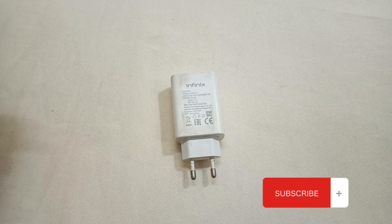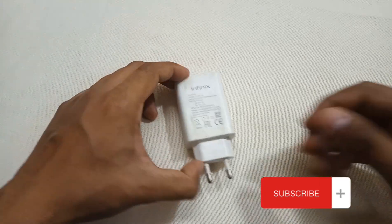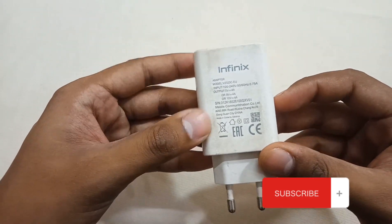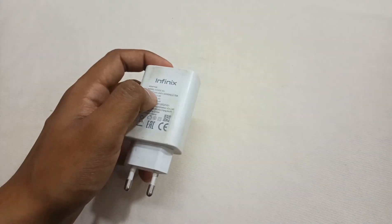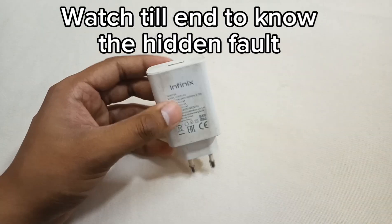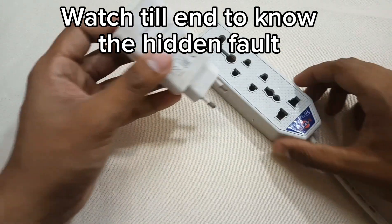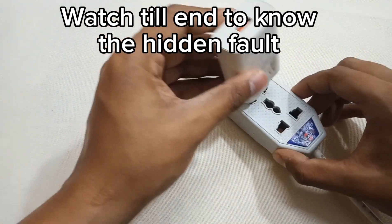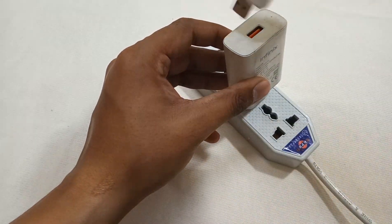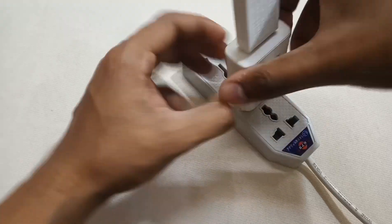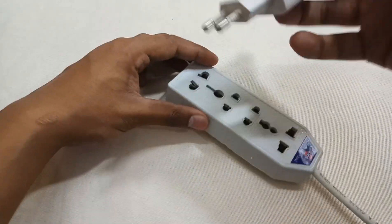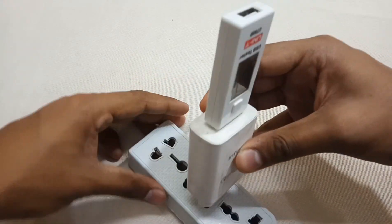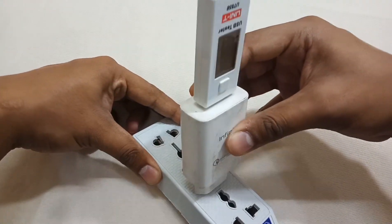Hi, welcome to my channel. Today in this video I will show you how to repair your dead mobile charger. So without wasting time, let me show you that this charger is totally dead as you can see.